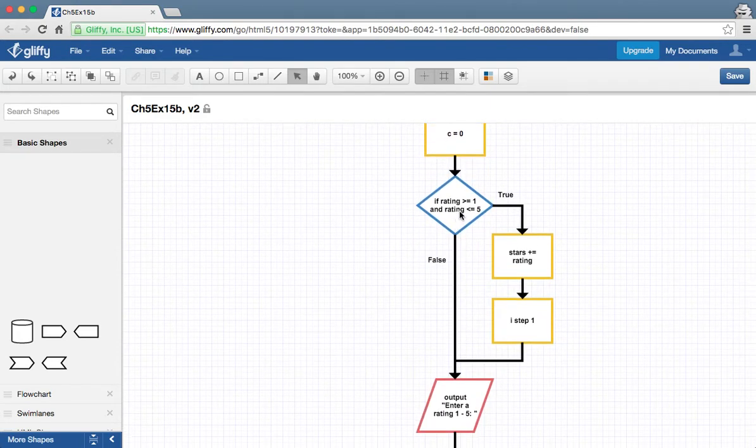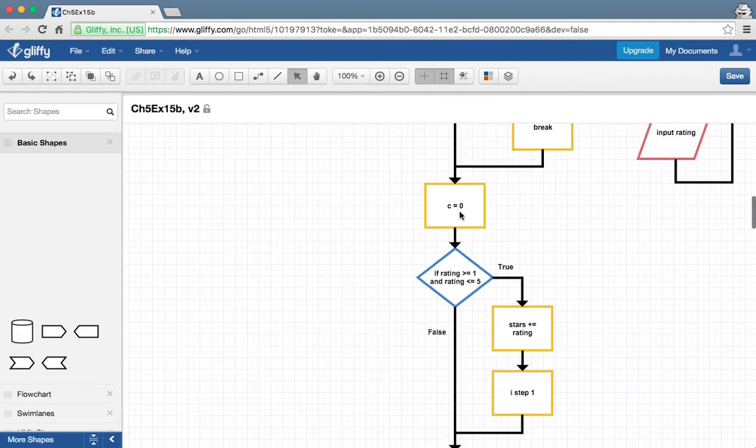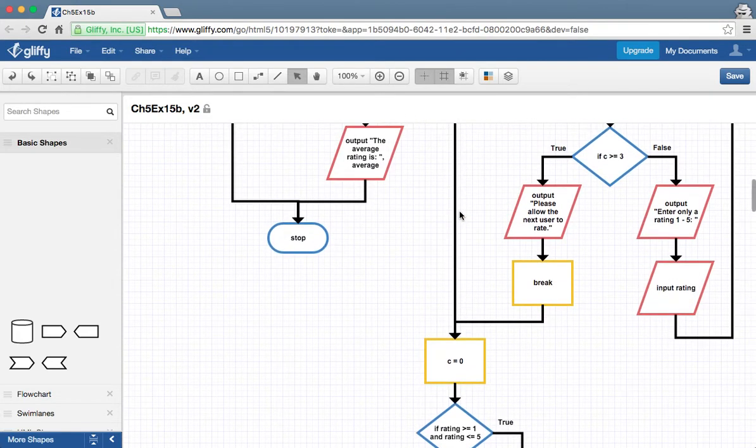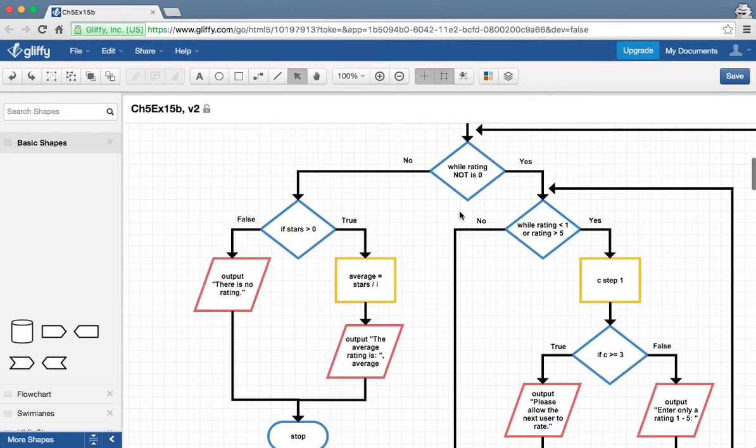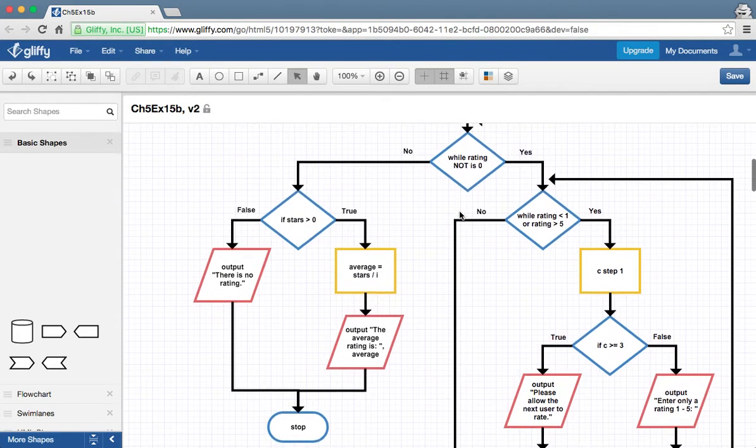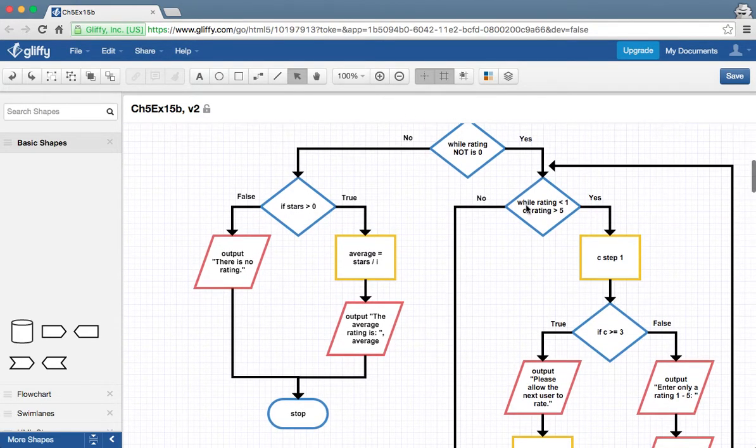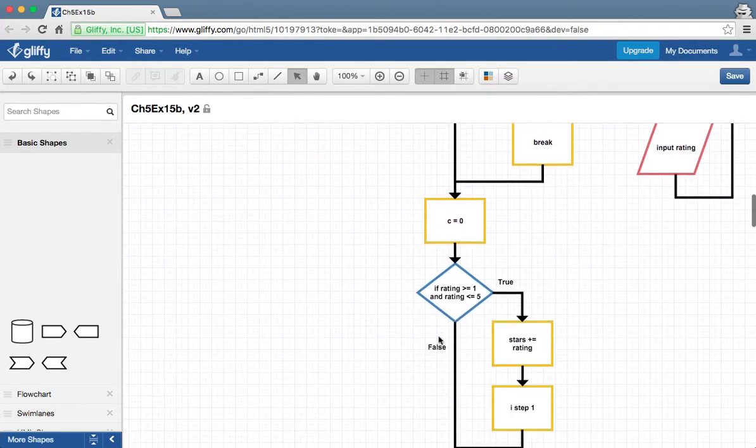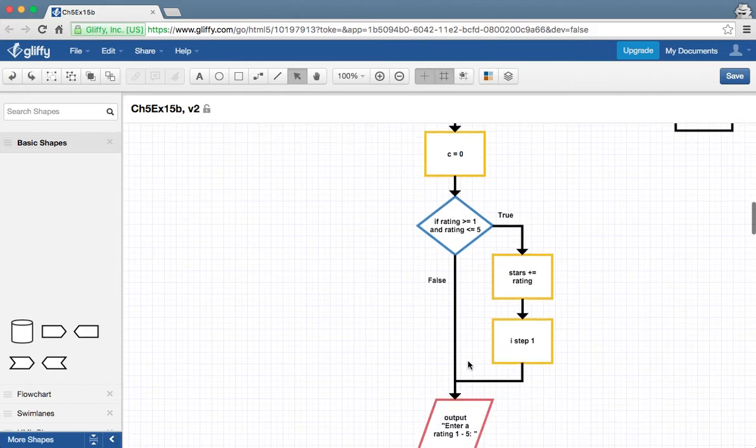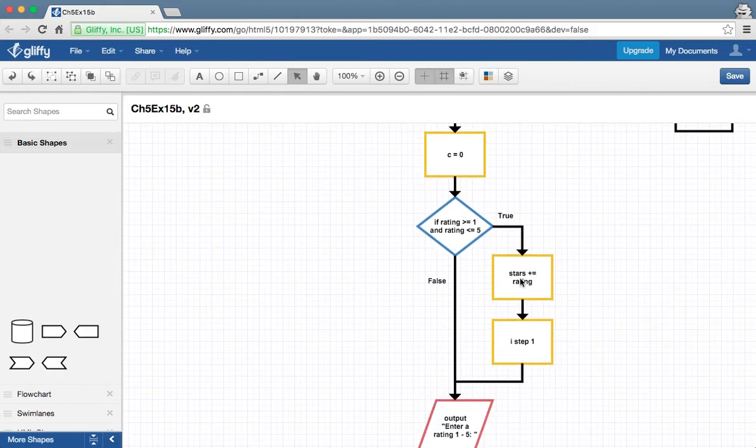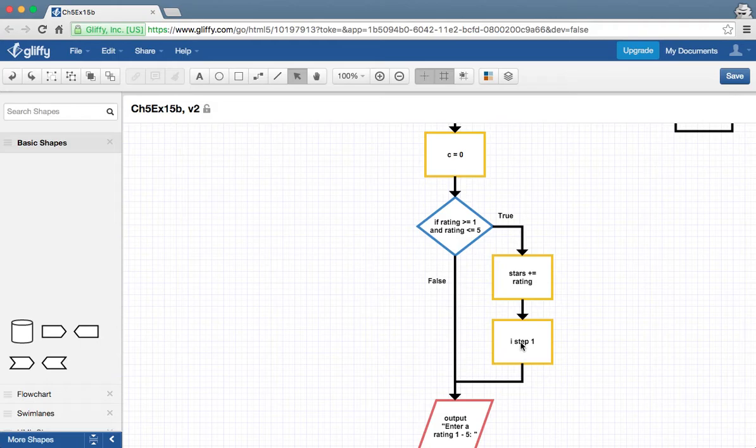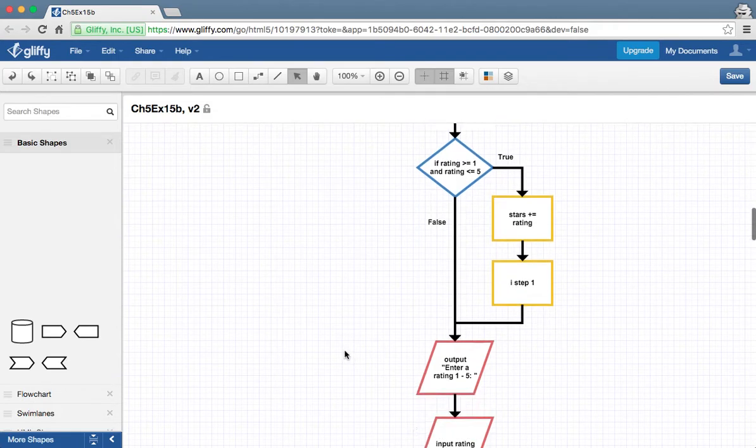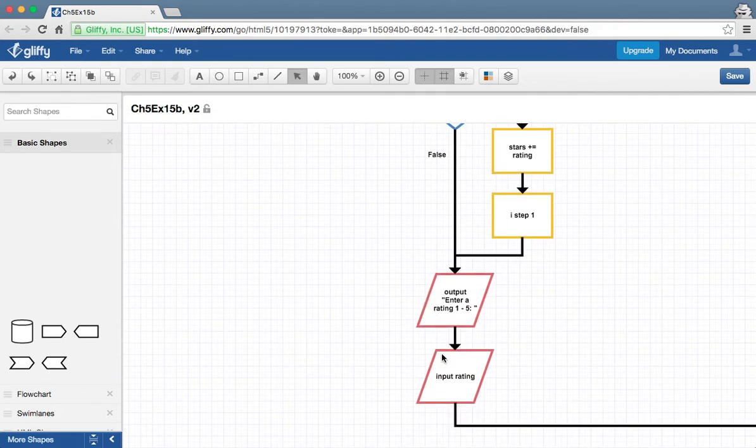And then it's going to say if rating is between those two, if we have somehow, because we might actually get a correct answer here, we might actually get something, a one, two, three, four, or five, and if it is, then we obviously want to add that to our stars there. And then we want to say one person has rated.